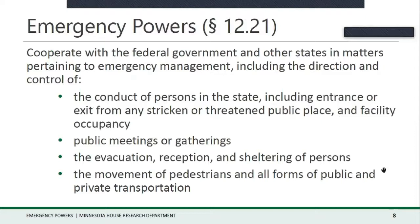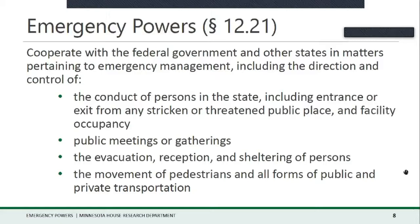Within Chapter 12, when the governor has declared an emergency, certain emergency powers are invoked for the duration of the emergency. The first is the power to cooperate with the federal government and other states in emergency management, including the direction and control of citizens regarding entrance or exit from any stricken or threatened public place, facility occupancy, direction and control of public meetings or gatherings, the evacuation, reception, and sheltering of persons, and the movement of pedestrians and all forms of public and private transportation.